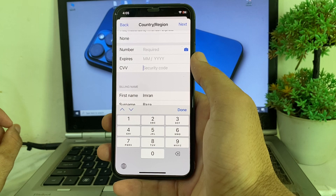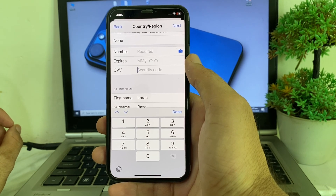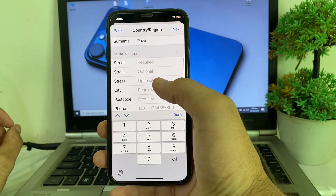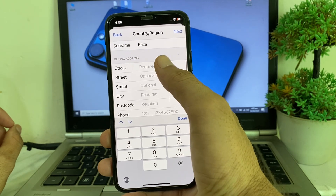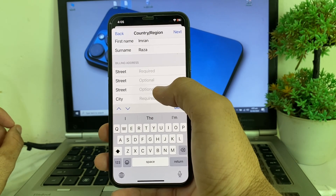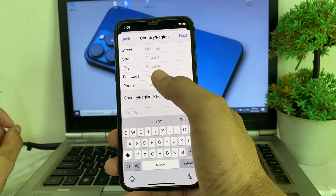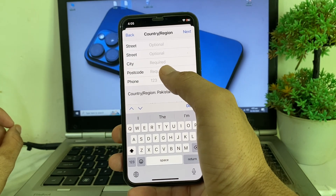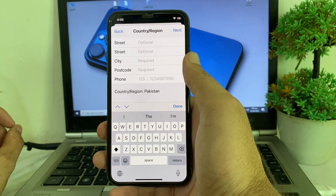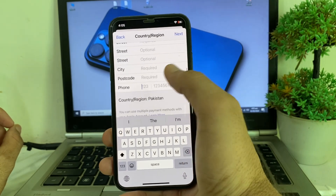Then enter the security code, which is mentioned on the back side of your card. After that, enter your billing address: put your street, then your city name, and then your zip code. If you don't know the zip code of your city, you can check it on Google.